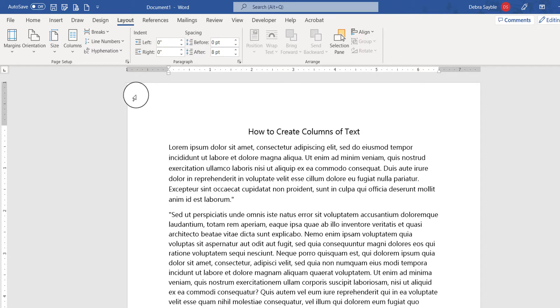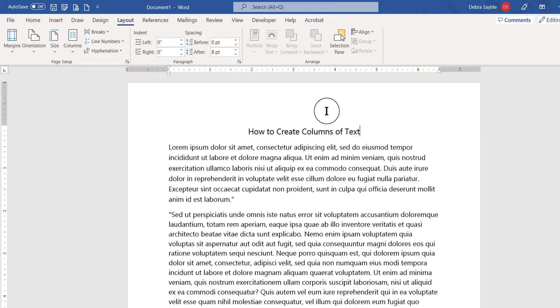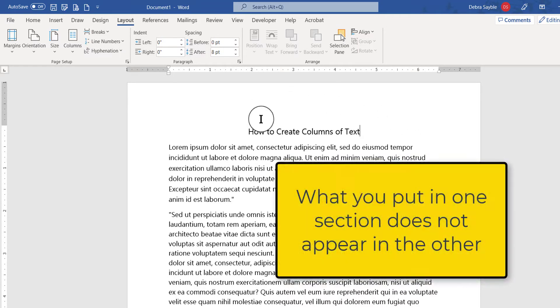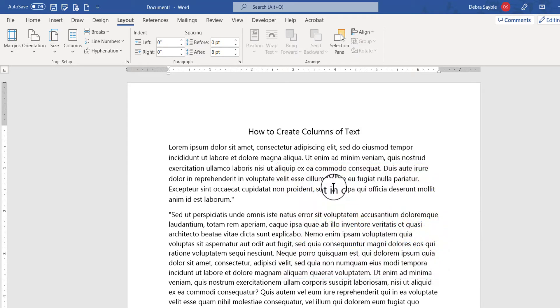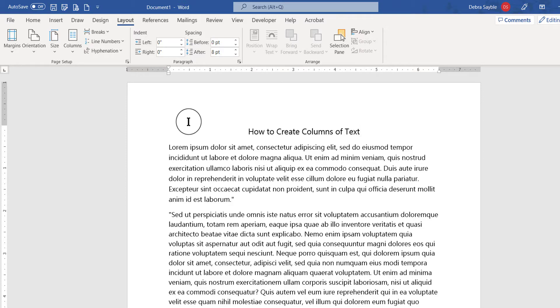But in any case, you need to put in a section break to divide up this page so that the main title is in one section and the rest of the text is in another section, so that whatever I do to the text won't affect the main title because they'll be in two separate sections of the document.